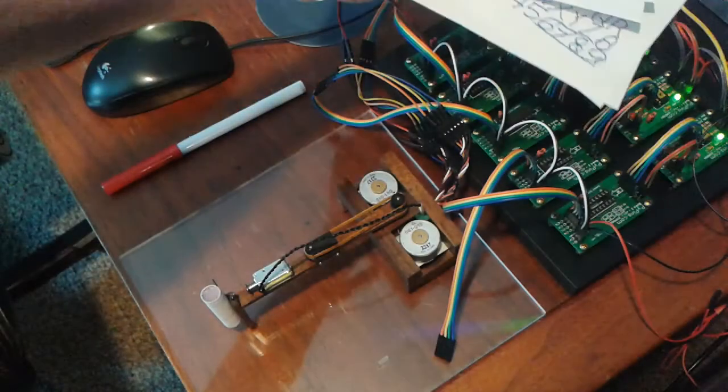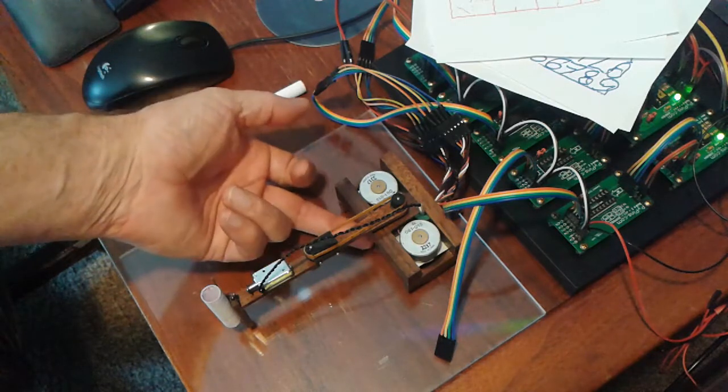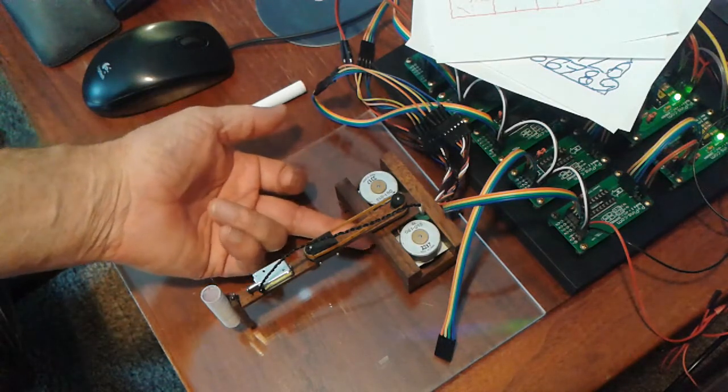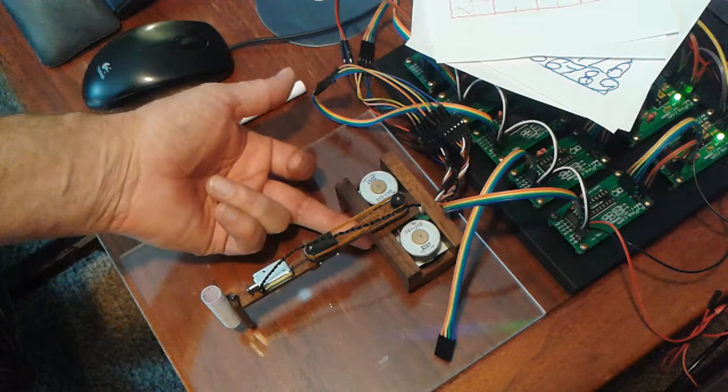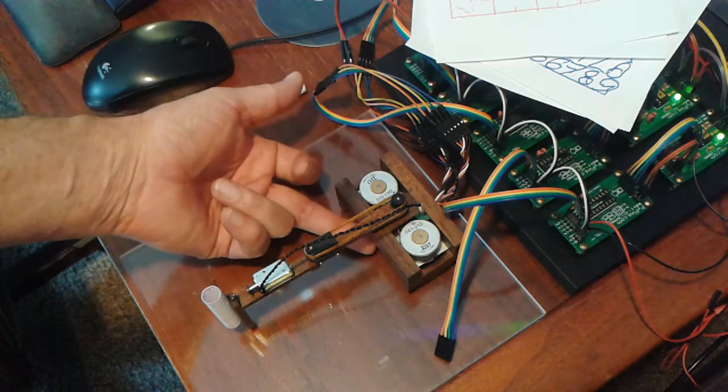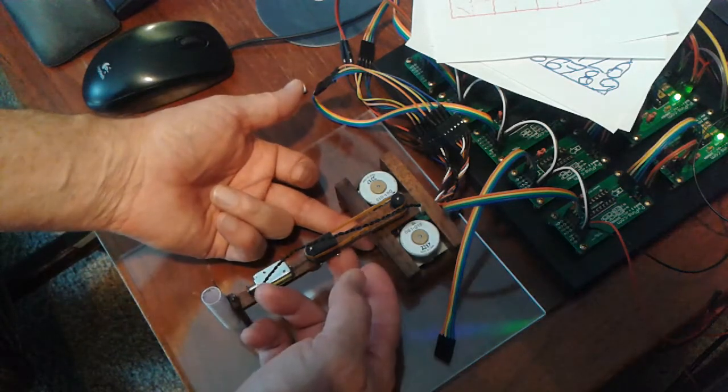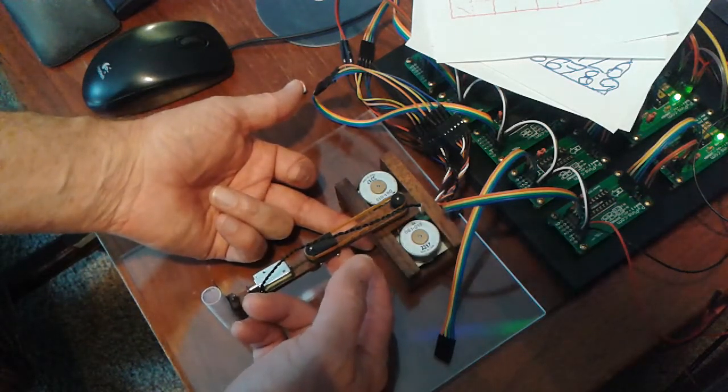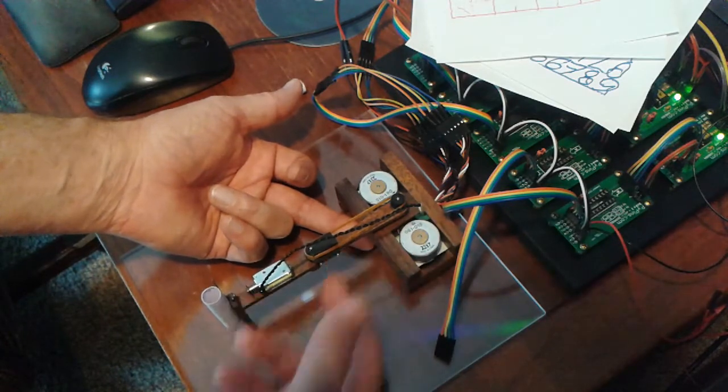what it came down to was that this lower pulley, or not pulley, but lower gear, you have to go back and look at some of the other videos, was loose so that this arm could move back and forth way more than this.